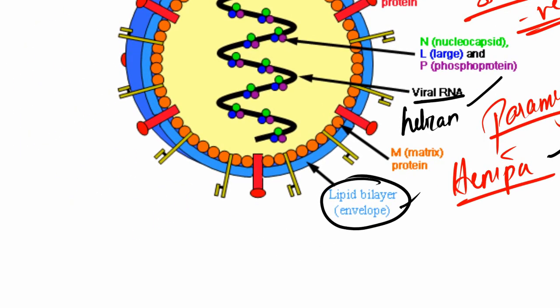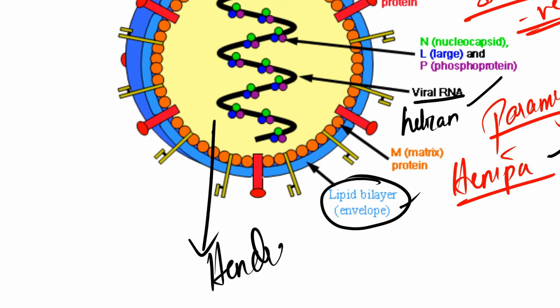And it's closely related to one more virus called the Hendra virus. This is important in treatment part, which I'll get to later. But remember that Hendra virus, which also belongs to the same family, is closely resembling the Nipah virus.